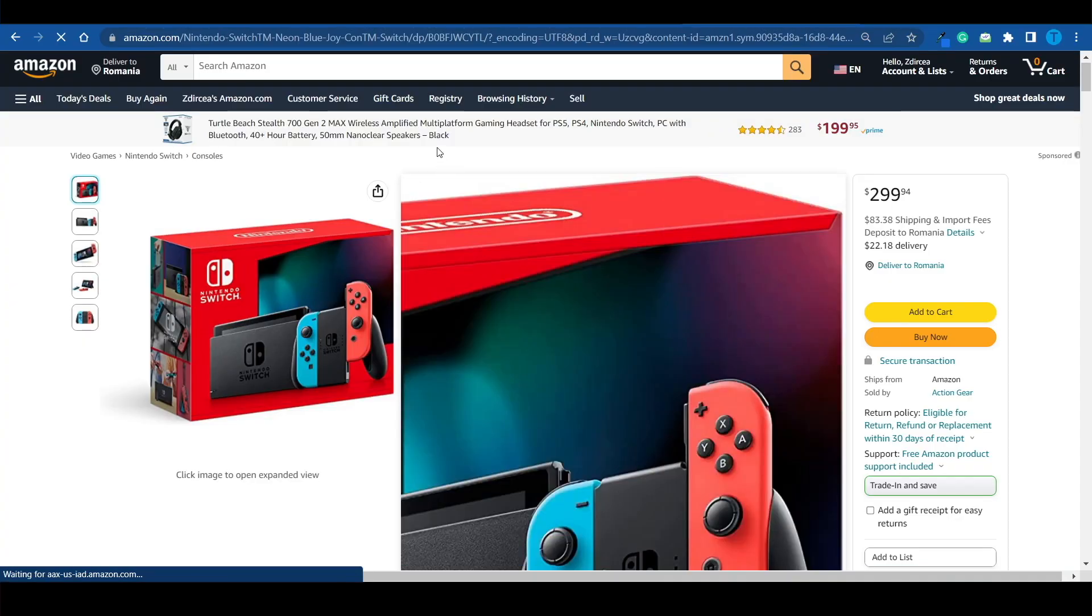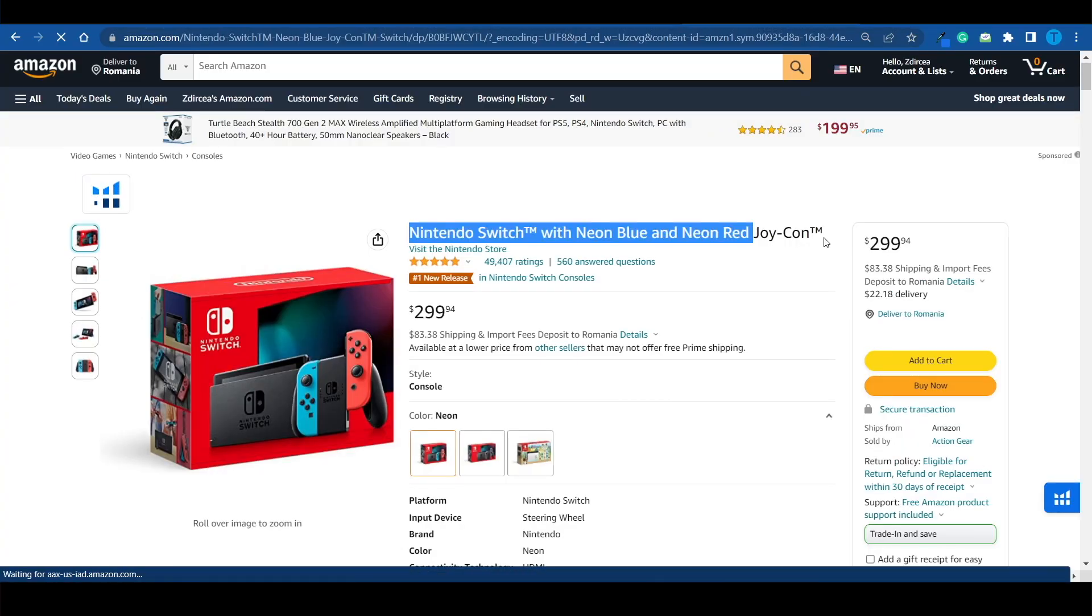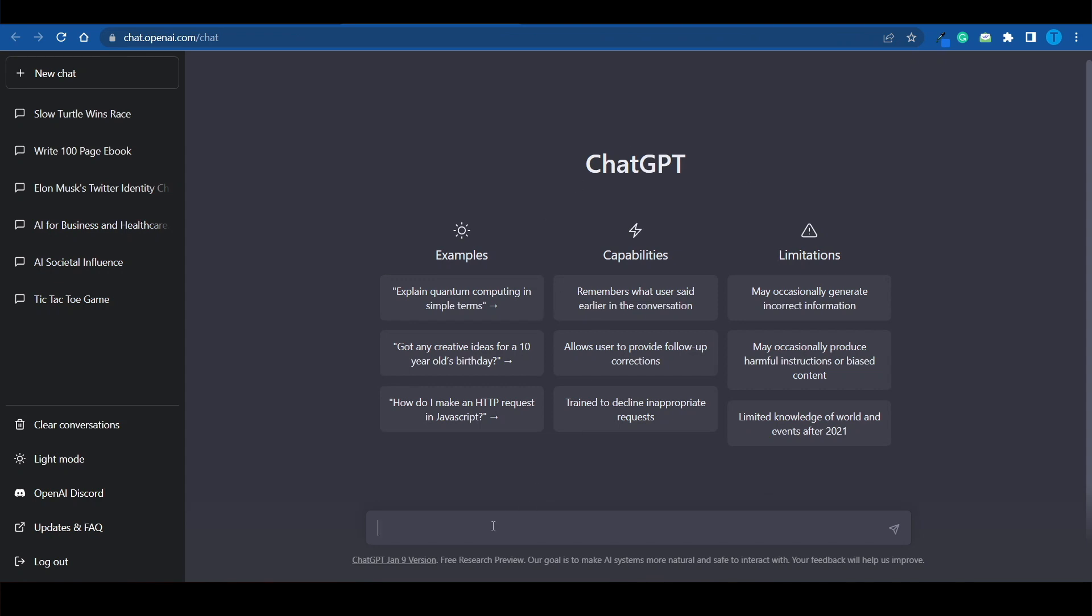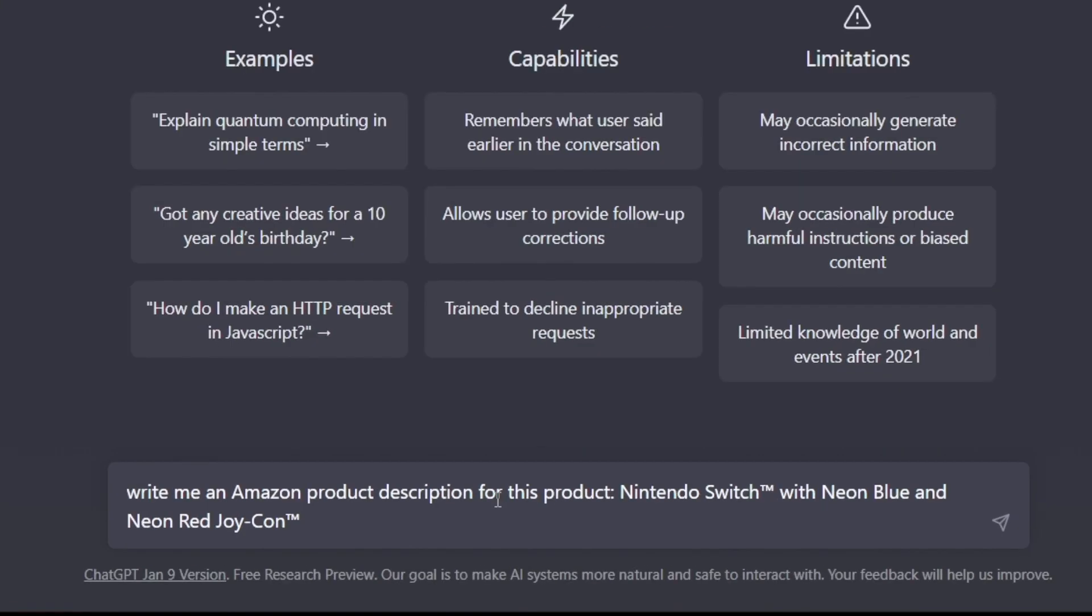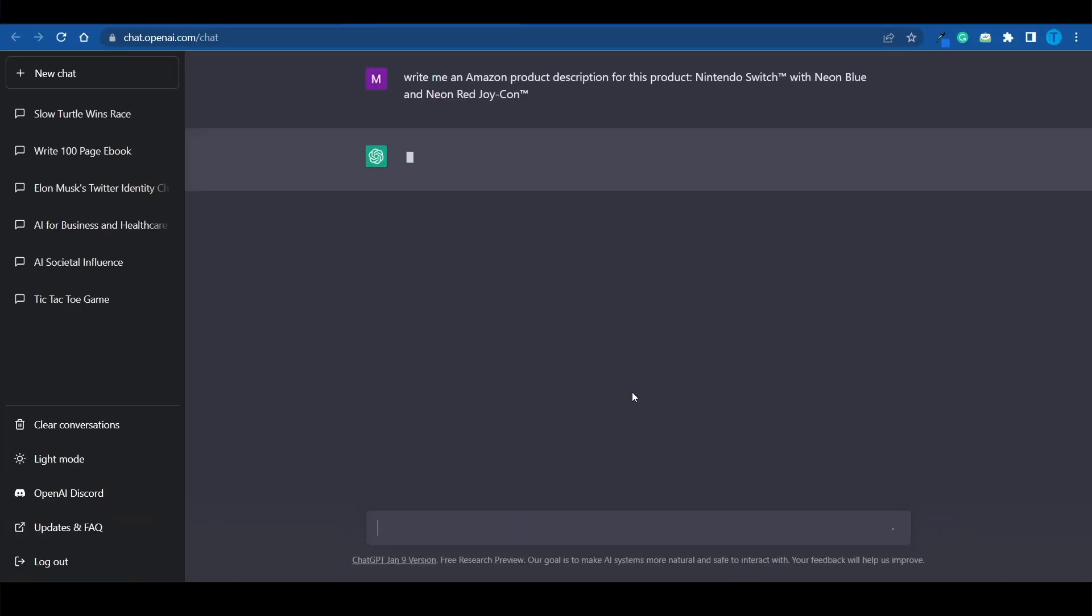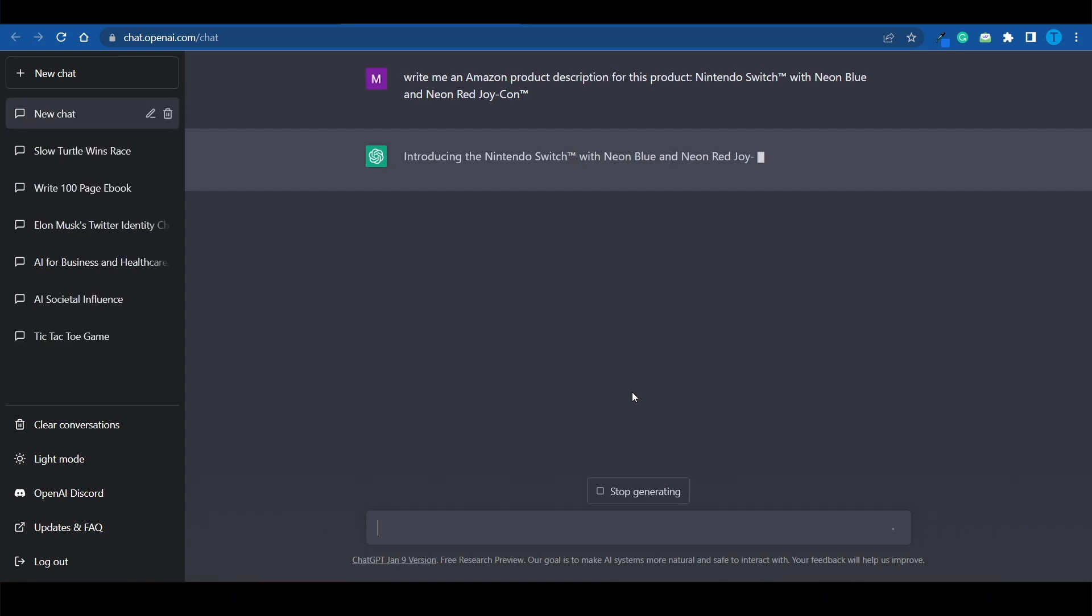I mean, look at this. I'm simply going to copy the name of this product right here, and now ask ChatGPT to write the product description for it. Write me an Amazon product description for this product. And ChatGPT will follow my instructions right away.